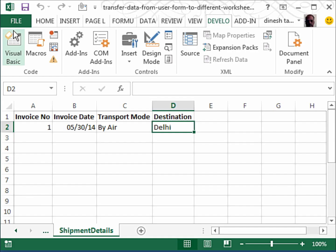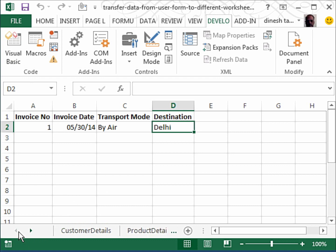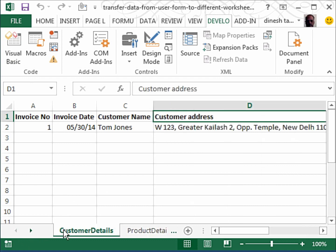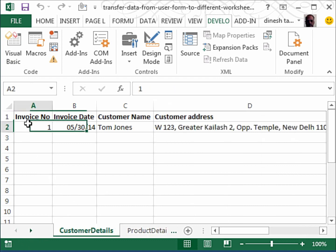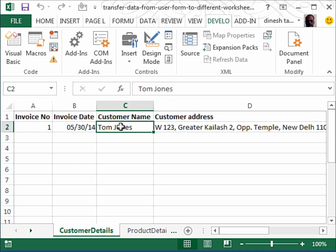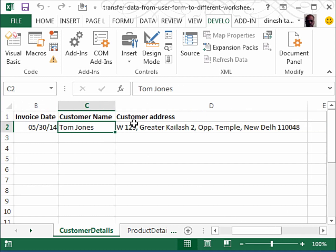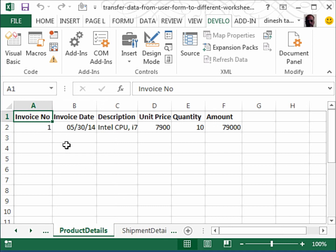Let's have a look at our worksheets. So let's go to the customer details first. So we have here invoice number 1, today's date, the customer name, and you see here there is an autofit of the address as I had done in the code. You remember that.